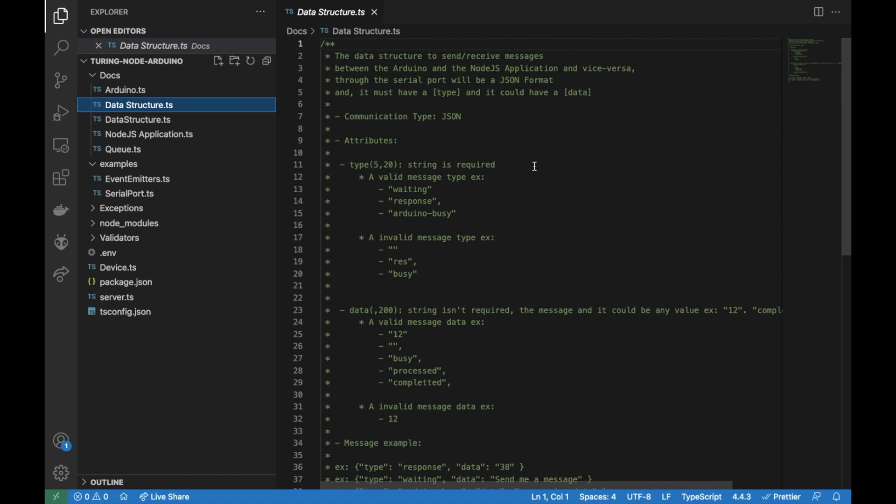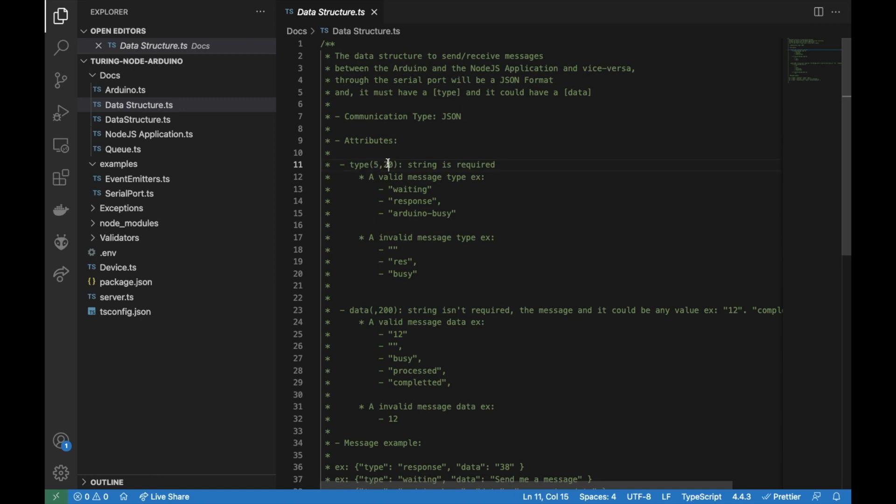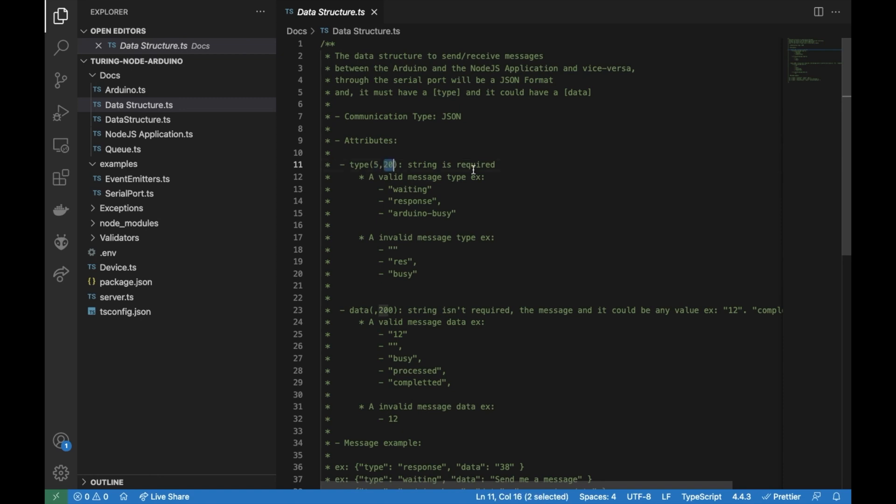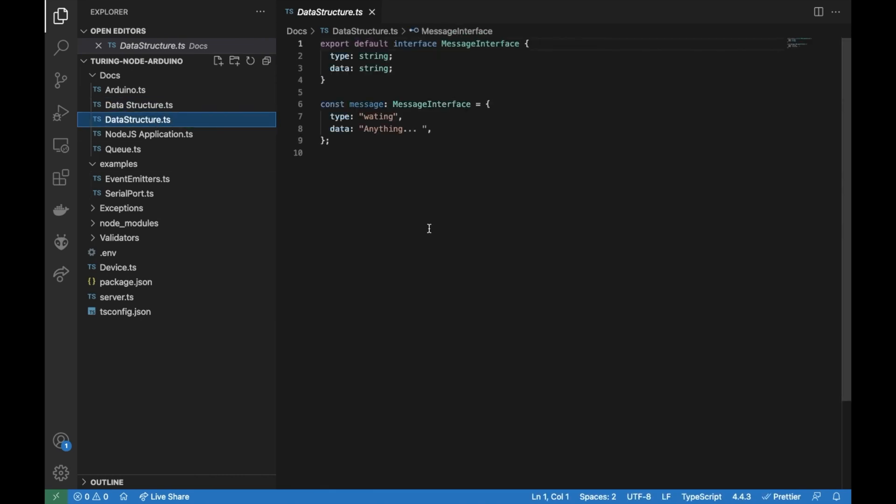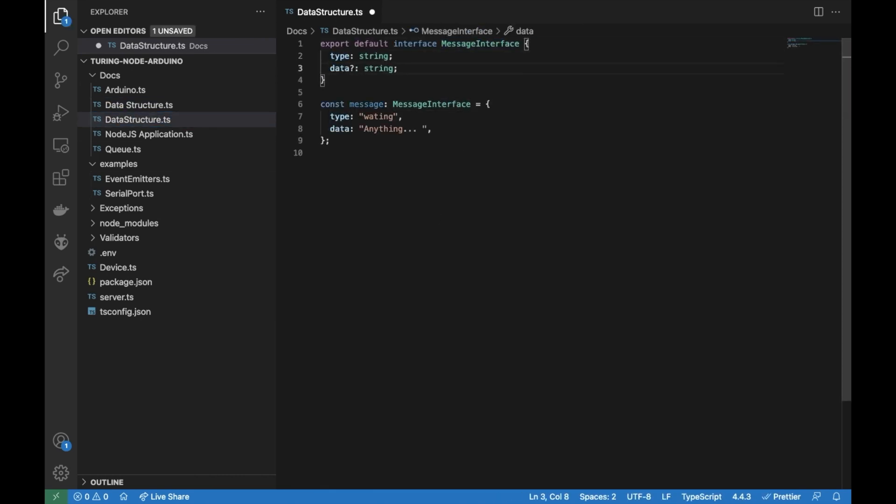Let me show you what our data structure looks like. The data structure that we are going to use today will be type JSON and it will have a type from 5 to 20 characters. We have data from 0 to 200 characters. This is an example of message. So we have data string, type string with optional.